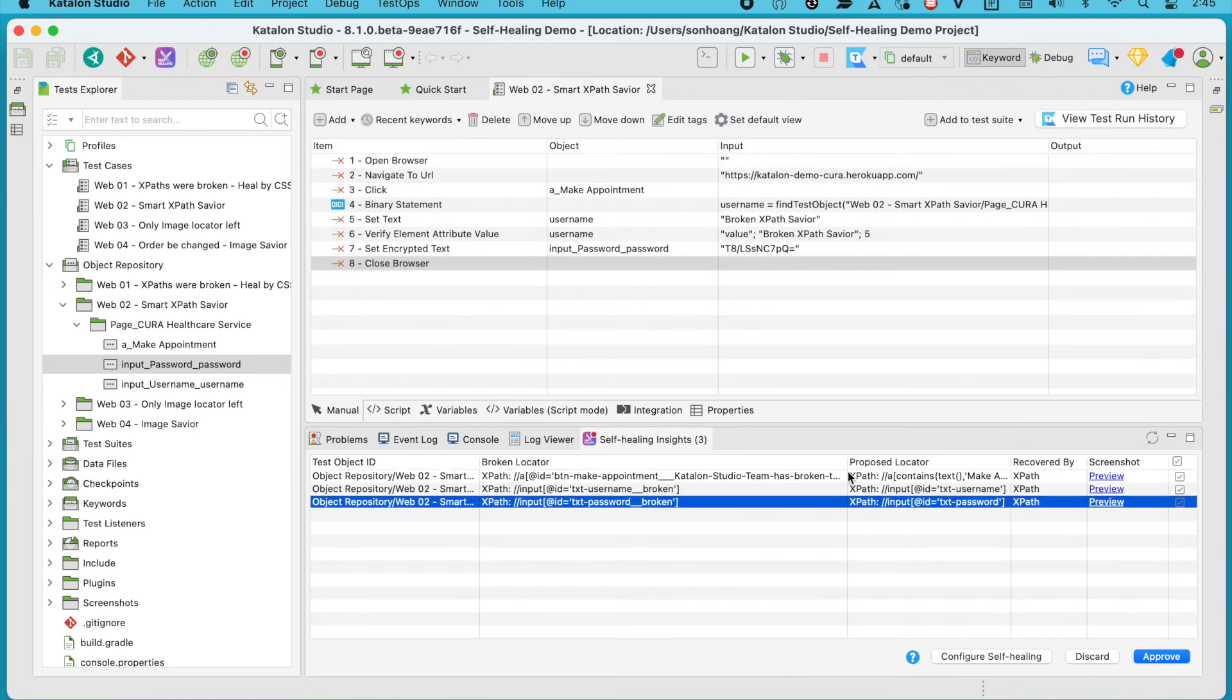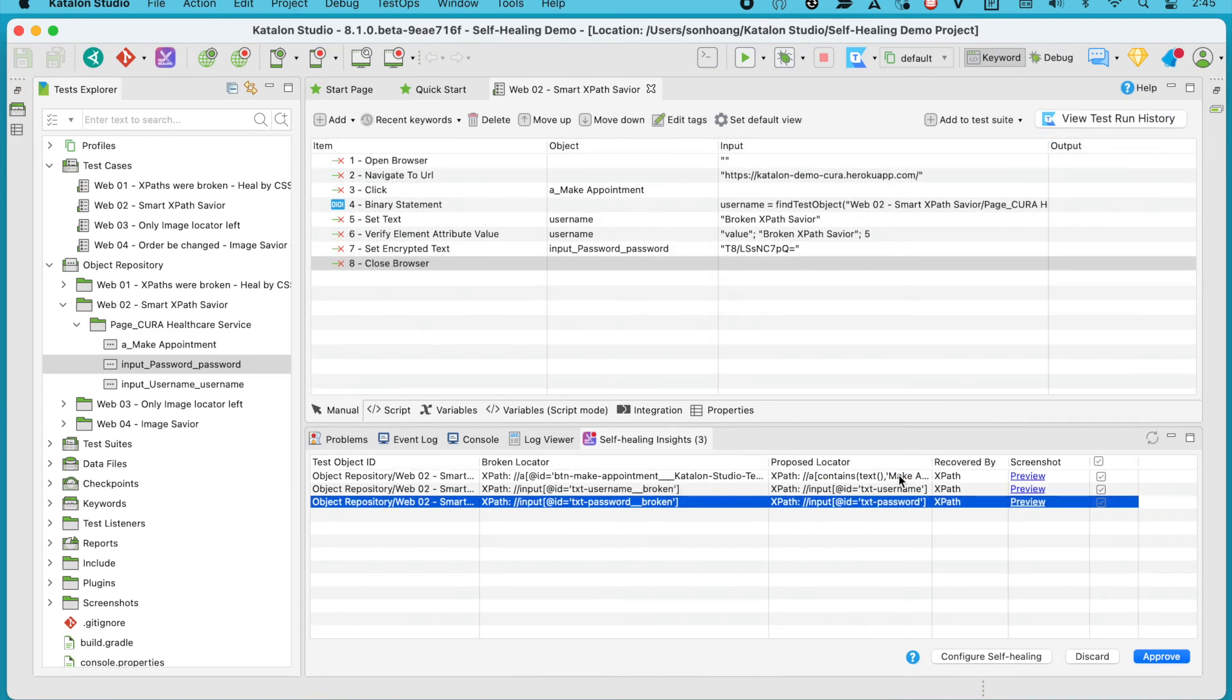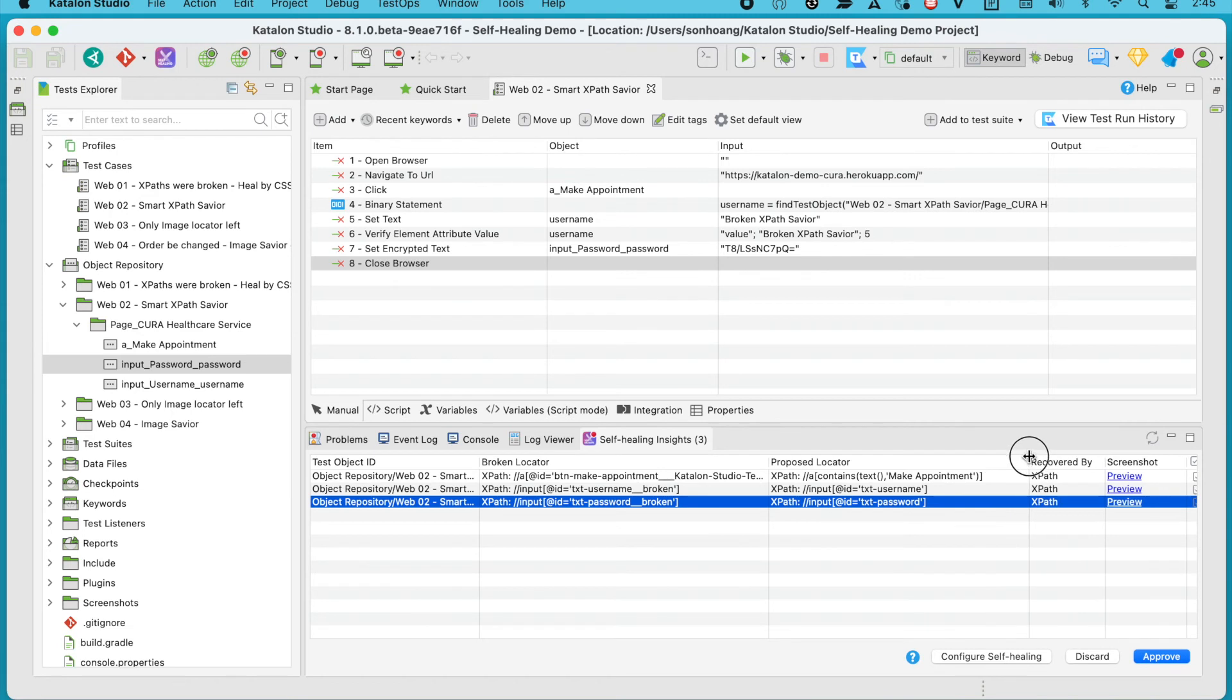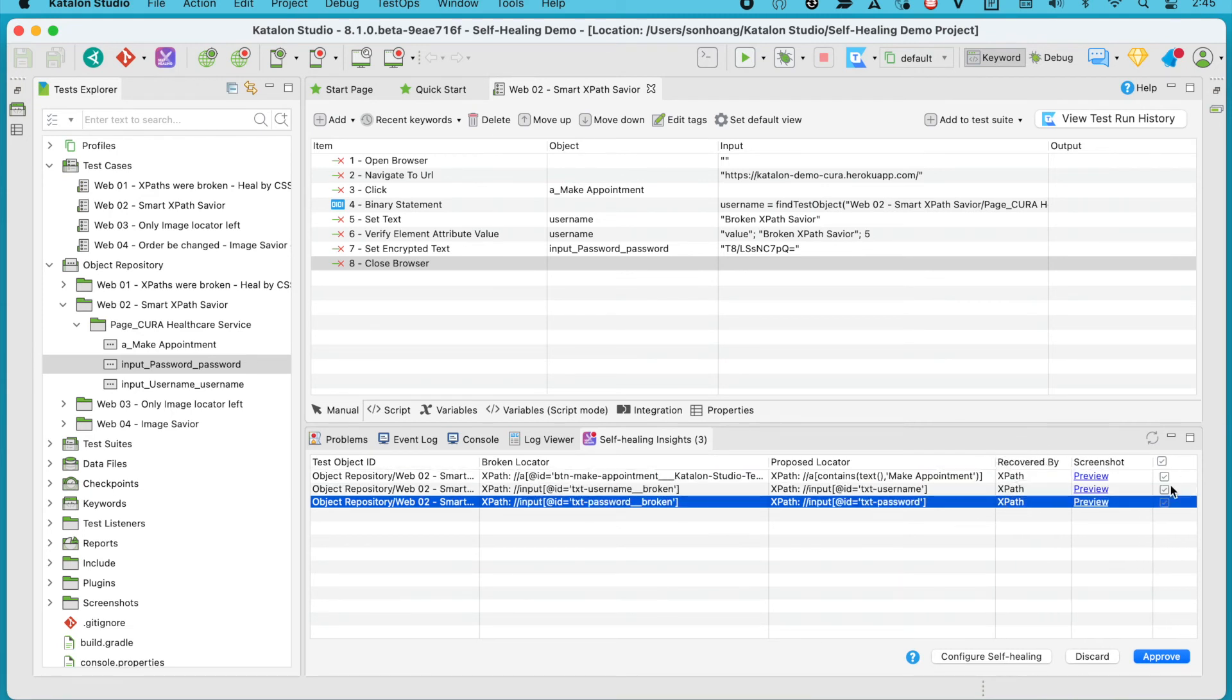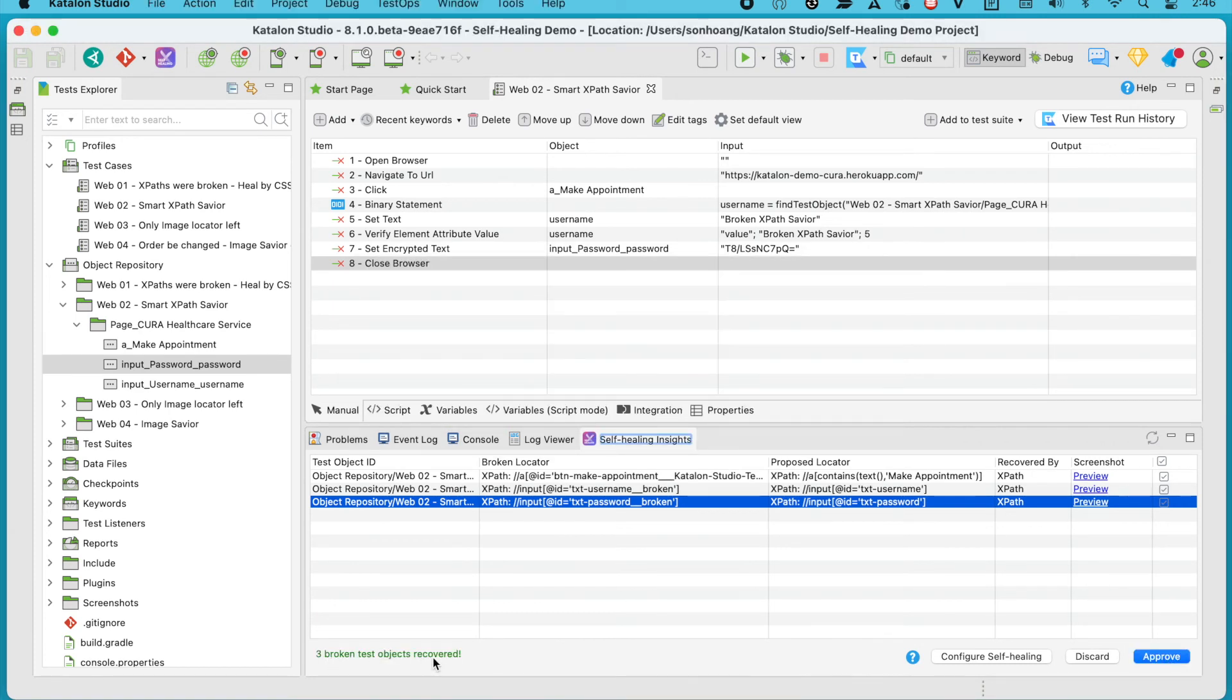There are three objects listed here, with the details of their broken XPath default locators and their proposed alternatives. Check on all of the boxes and click Approve, and you'll see the green message of three broken test objects recovered. Easy peasy.